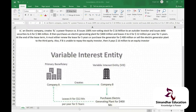Share capital is shown on the liability side due to the Business Entity Concept — your business is a separate legal entity. When you issue shares to shareholders, they have two expectations: dividend income and capital appreciation. That is why they invest in your company.